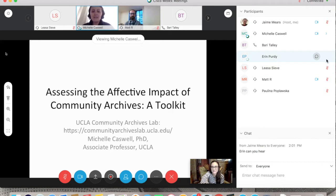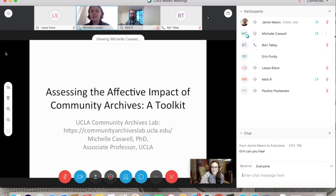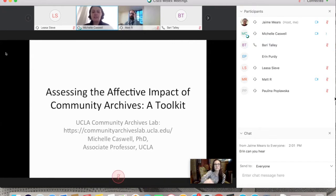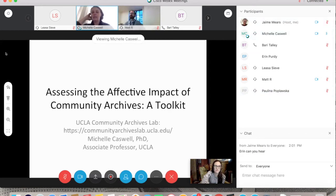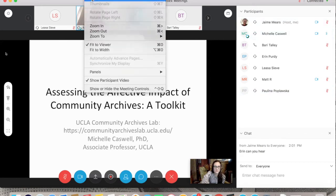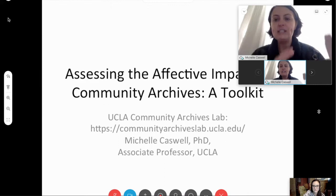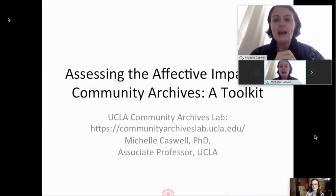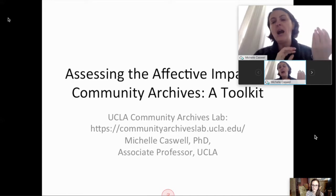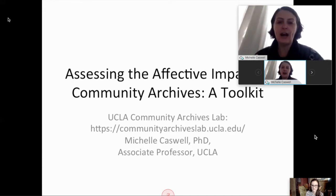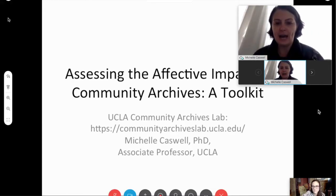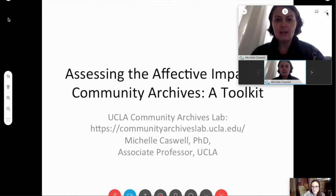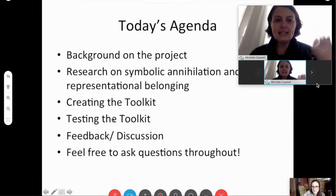I am an associate professor at UCLA in the Department of Information Studies. I also have a joint appointment in Asian American Studies, and I'm the director of the UCLA Community Archives Lab, which is a codification of the community-based research I've been doing for a while. I'm also the co-founder of a community-based archive, the South Asian American Digital Archive, or SADA.